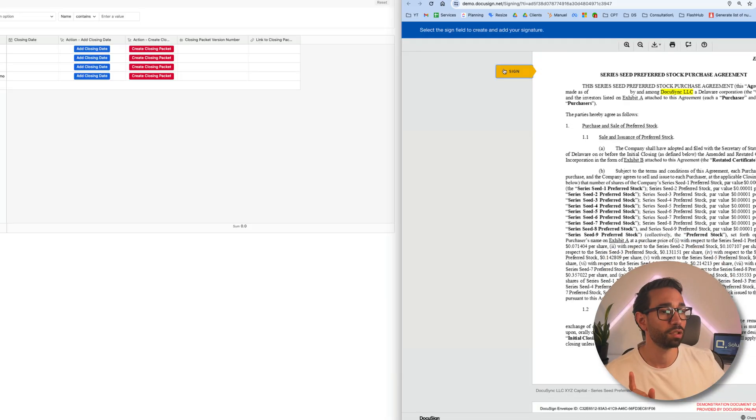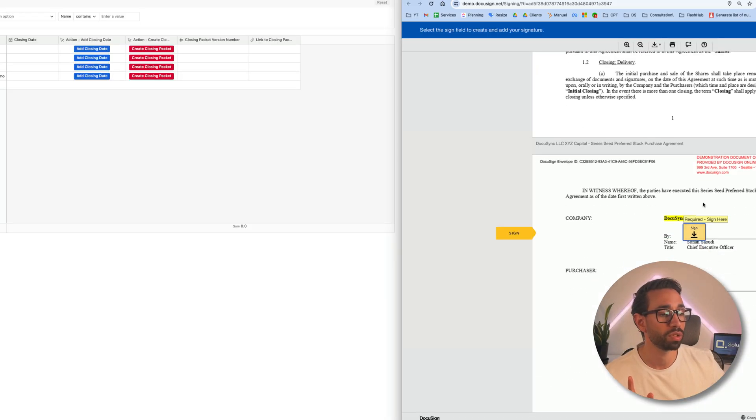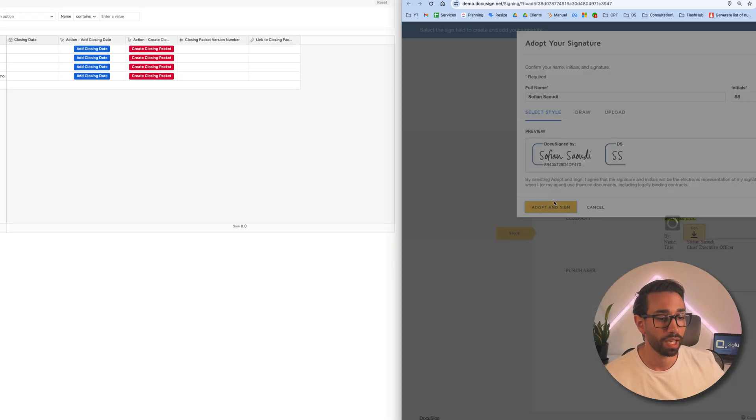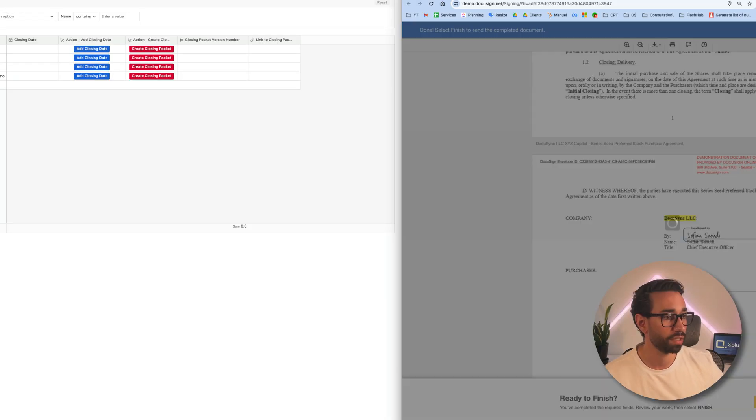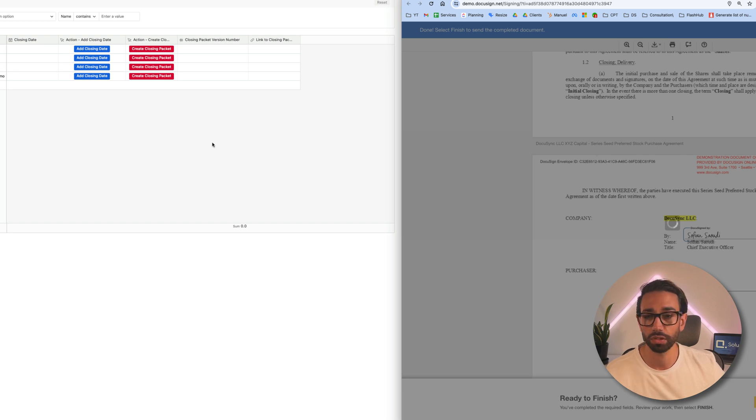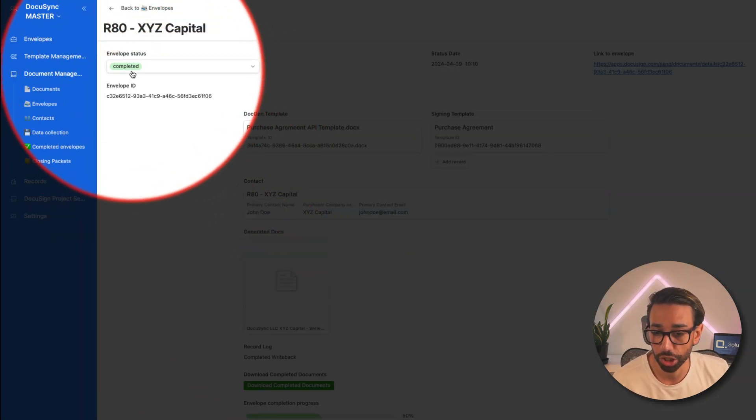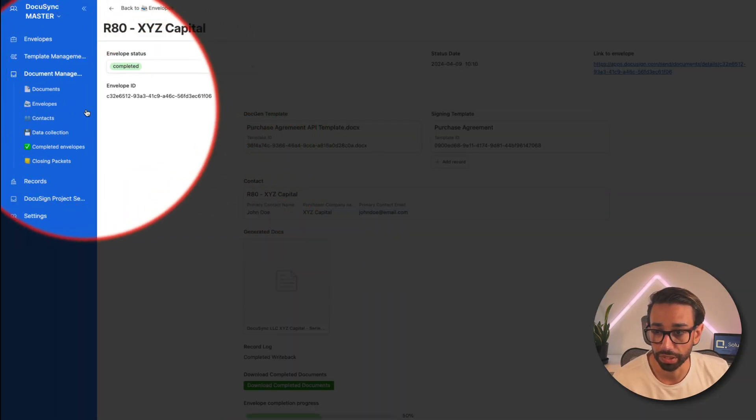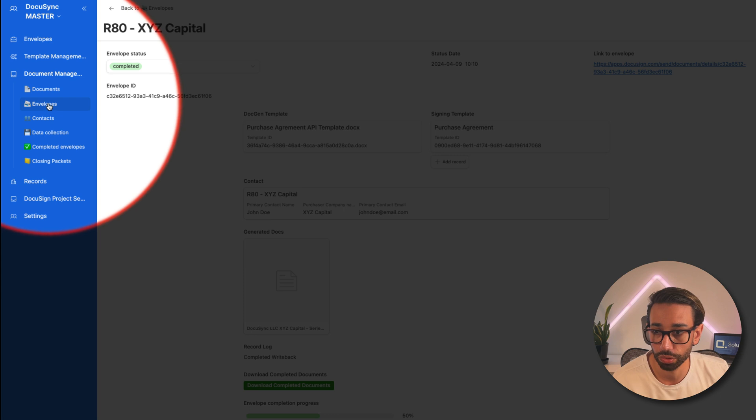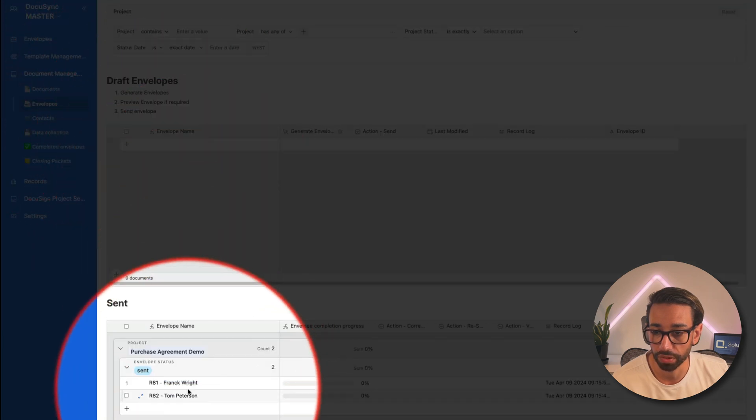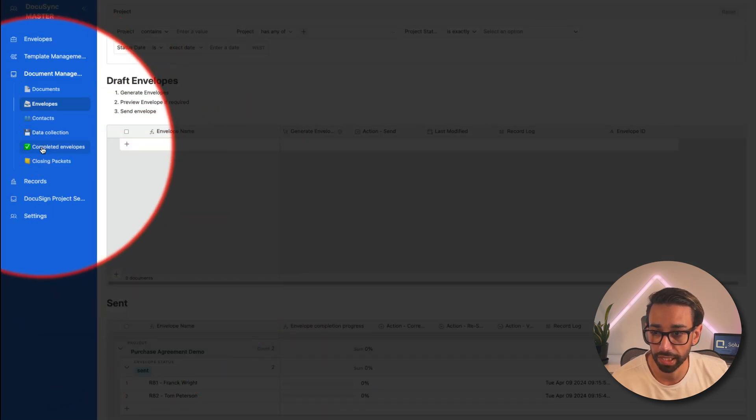First, let me sign a document so that you see what happens once documents have been signed. So now signed the envelope for XYZ capital. And as you can see, the status has now changed to completed. So if I go to my sent envelopes, it should have disappeared. And yes, it has. And if I go to my completed envelopes, I can find it right here. And as I'm speaking,